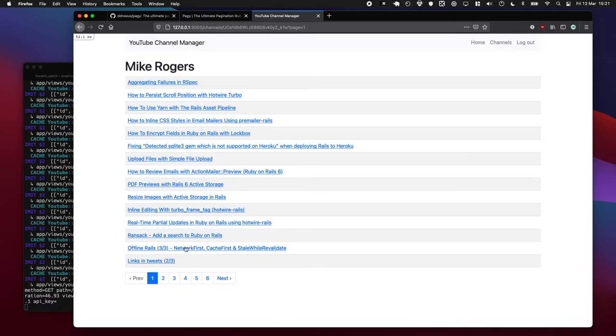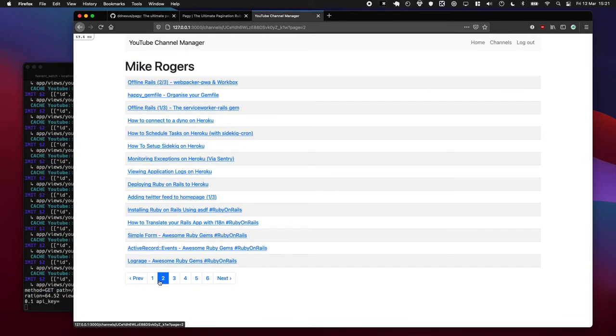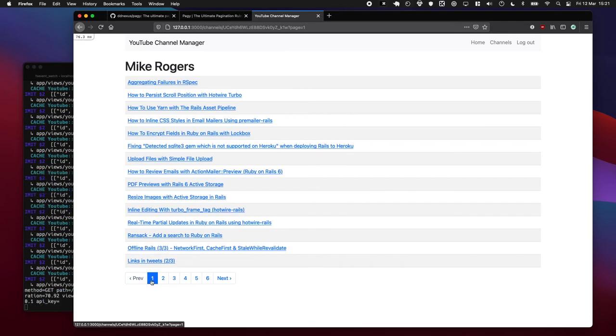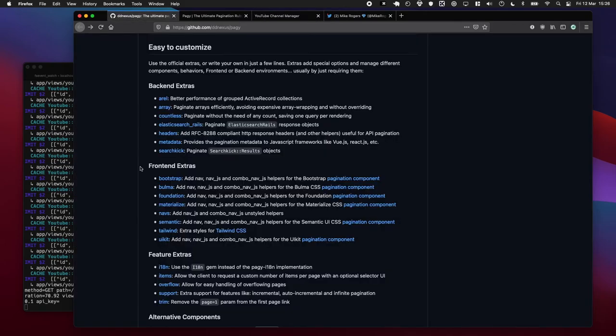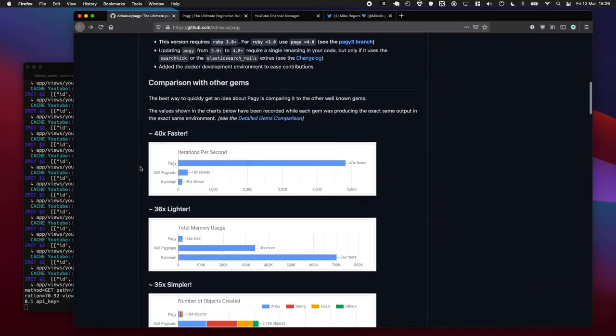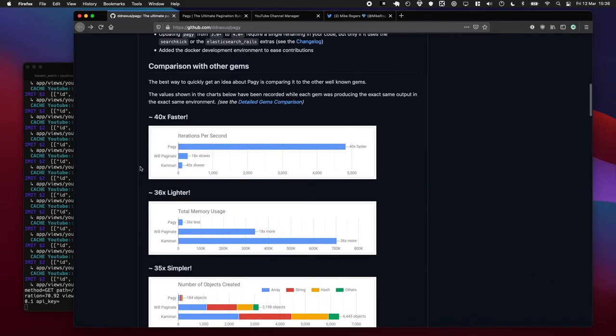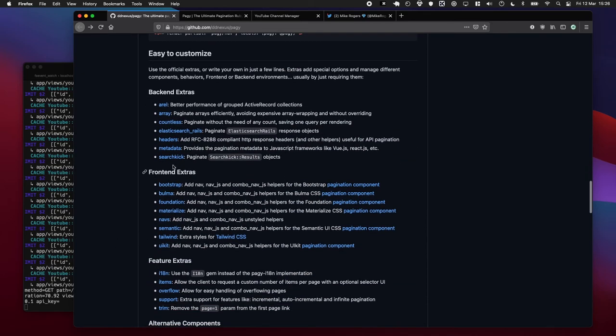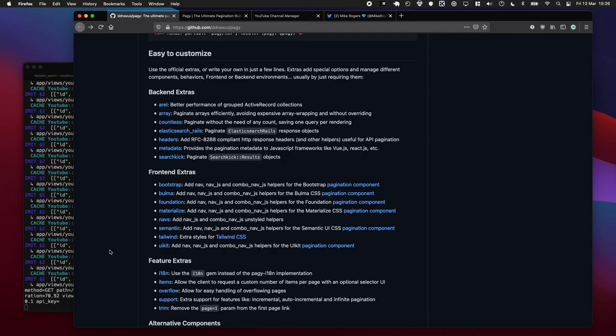Okie dokie, that is all there is for this episode. We added pagination and it works great. Hopefully that piqued your interest in Pagi. Like I know I'm pretty keen to use it in all future projects now, because if their claims are to be believed it's a lot faster. And it has, I really like this front-end extras thing, like the way you just include the library for the front-end CSS framework you're using. I mean that's pretty cool.